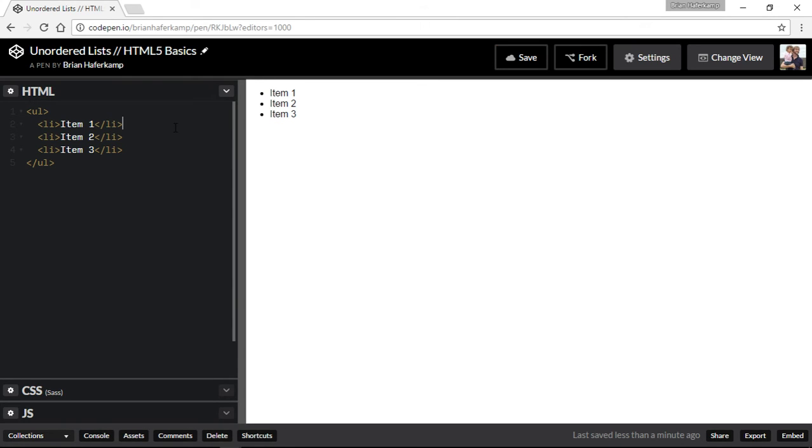Okay, so this is the unordered list. If you have any questions, please leave them in the comments below, or if you'd like to see something else, I'm always open to suggestions about what you would like to see.